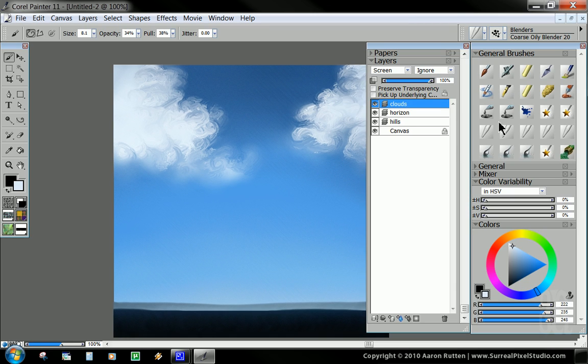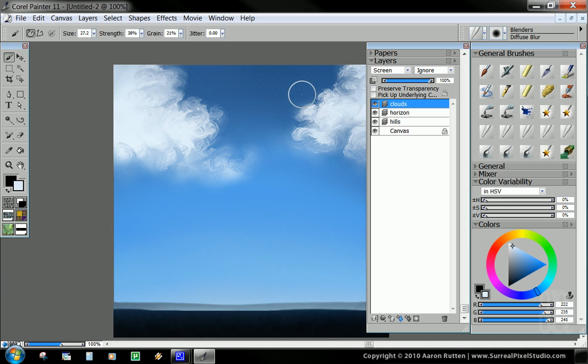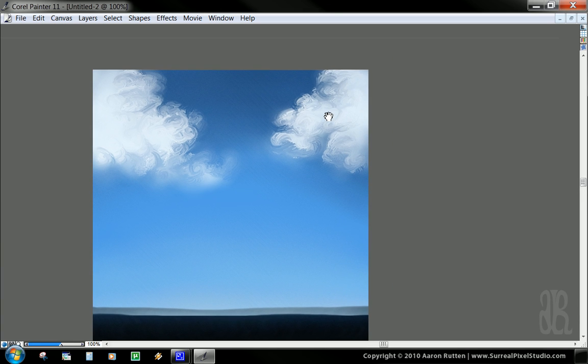So now what we're going to want to do is we're going to want to use the next blender brush, which I like. It's called Diffuse Blur. And 38 for the strength, 21 for the grain. I usually leave it at that no matter what I'm doing.